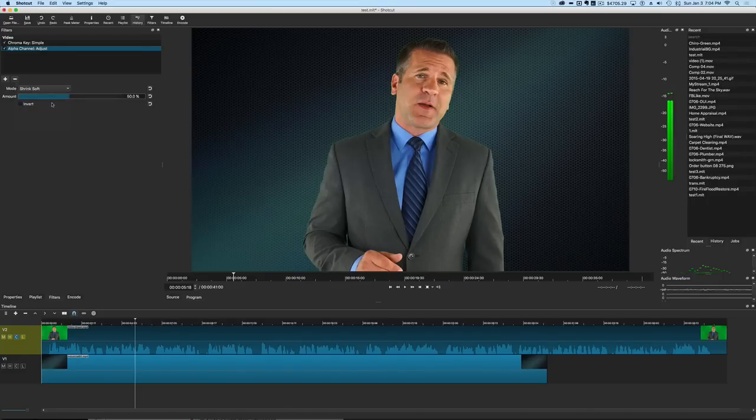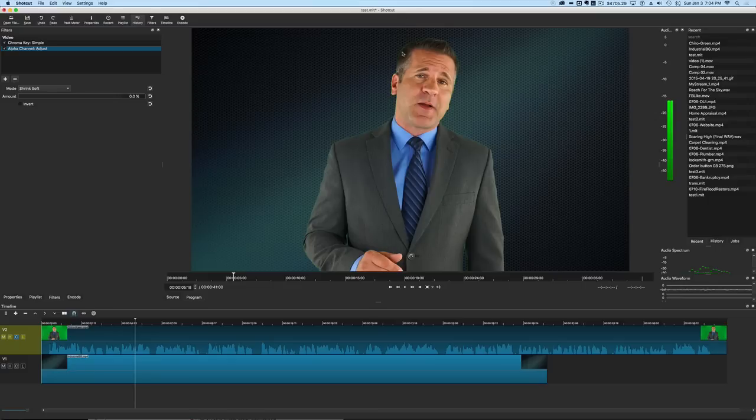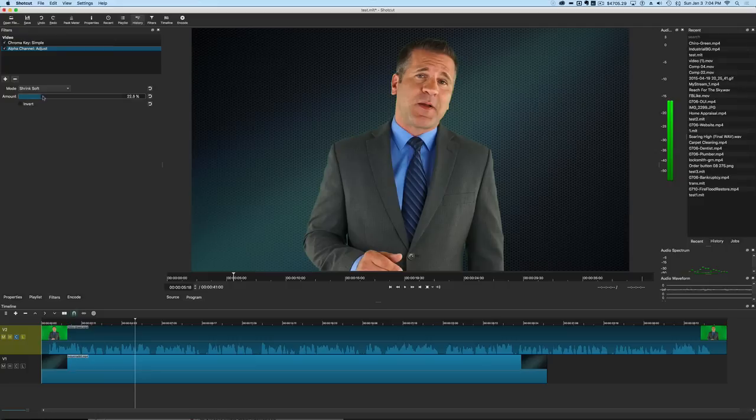If we turn that on here you'll see instantly that little edge around him disappeared. And we can actually adjust that even further. If we go back this way you can see the green starts to appear especially around his hair. It's tough to tell because this background is a little bit greenish in color. But as we raise that amount you'll see the green around his head start to disappear until right there where it's pretty much gone.